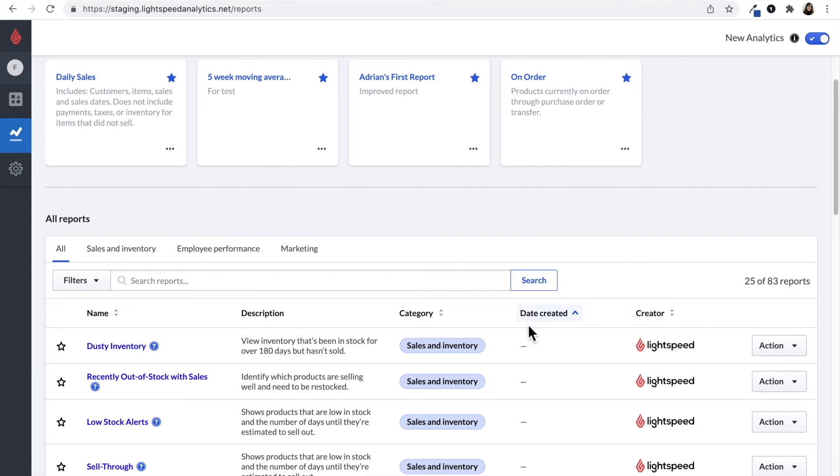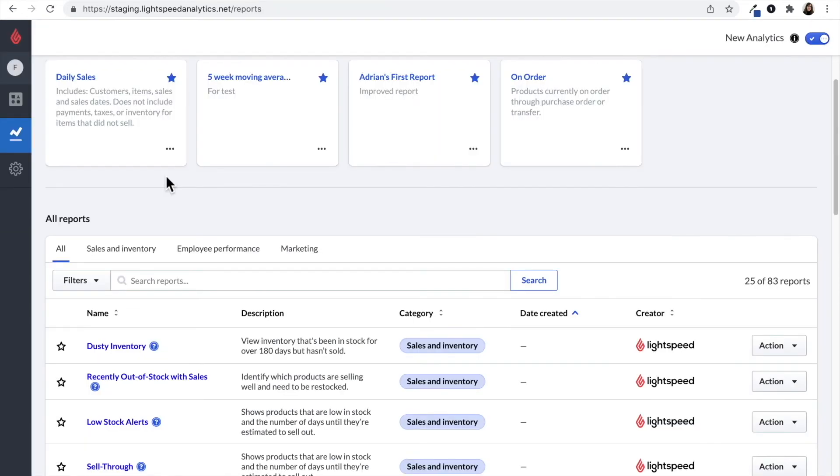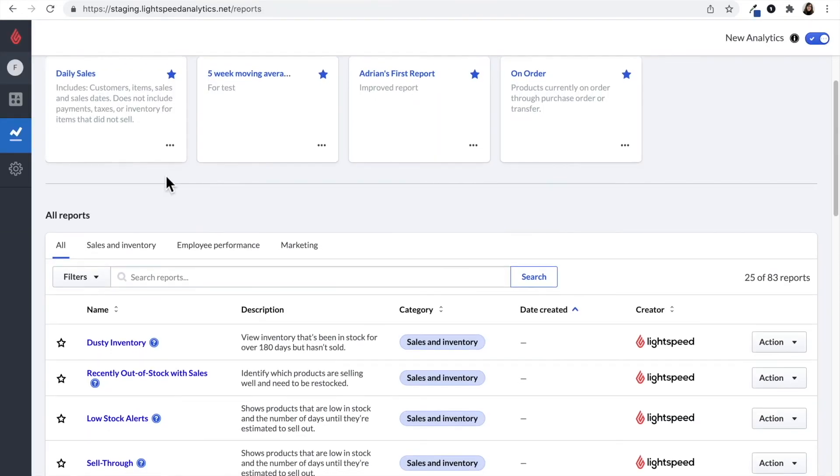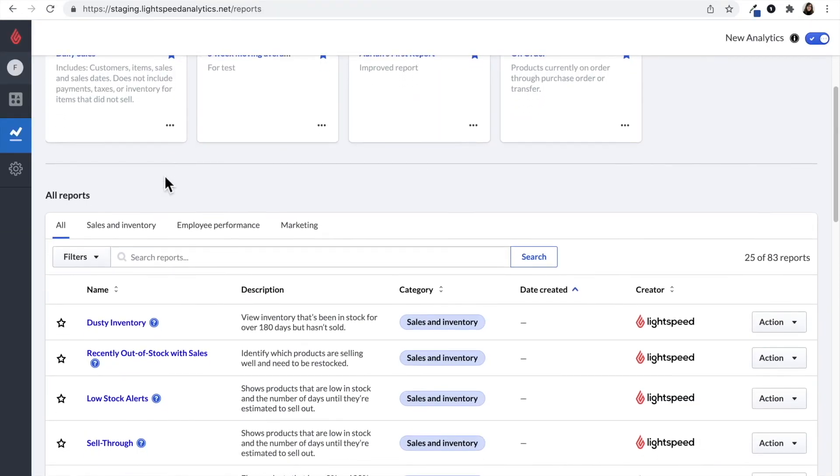You can also see a short explanation about the report next to its name. If you click on the question mark icon next to the report, that will open up a new page with a detailed explanation about the report. There's a lot of useful information here and I'd recommend that you take a look. Finally, if you want to open up the report, simply click on its name.